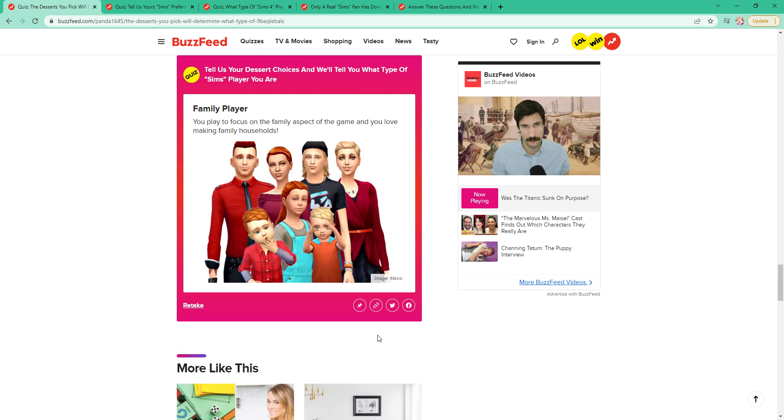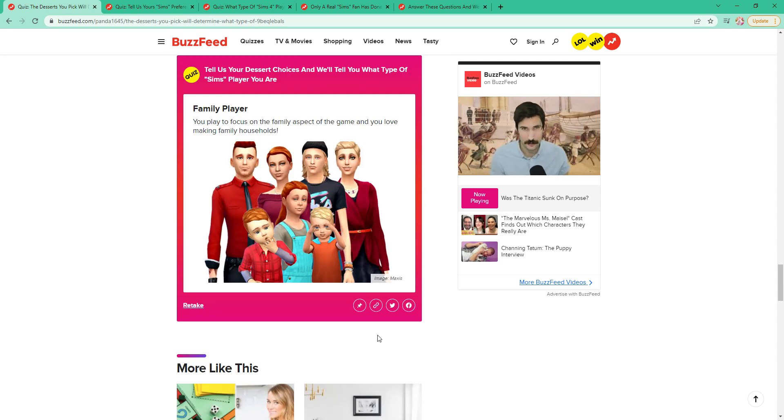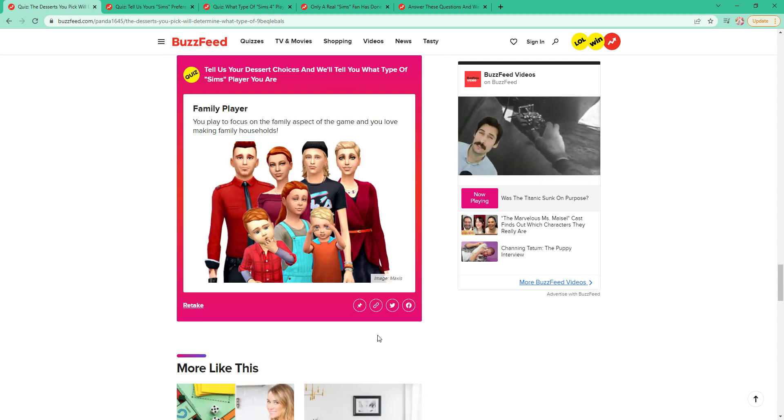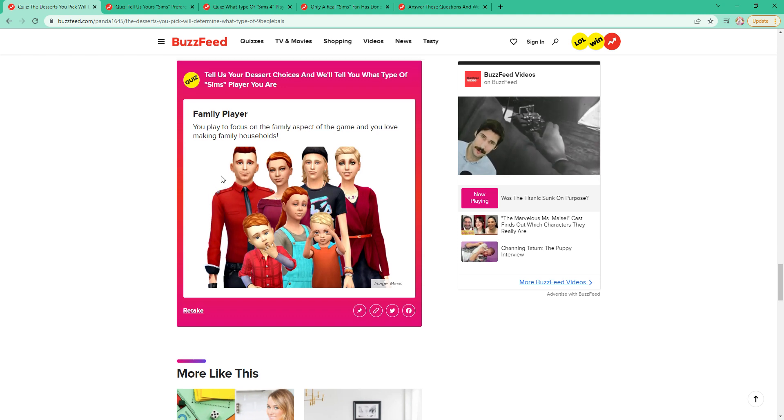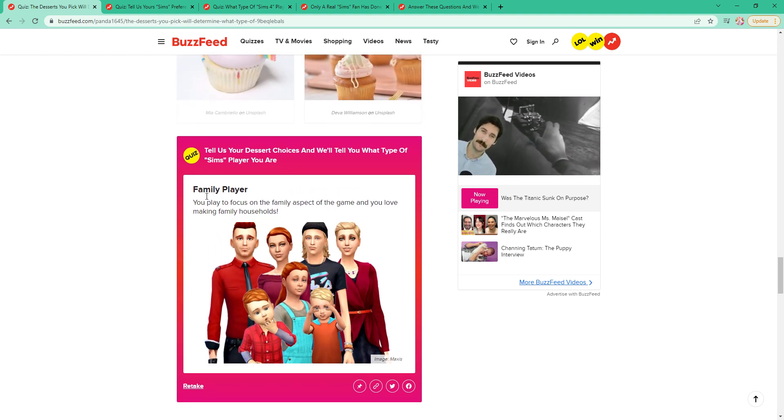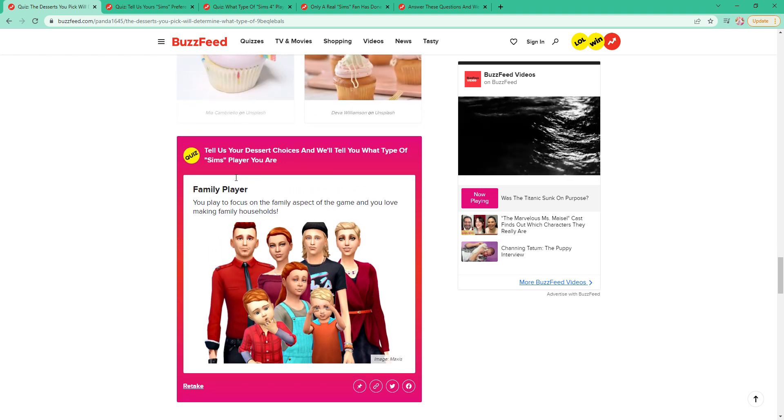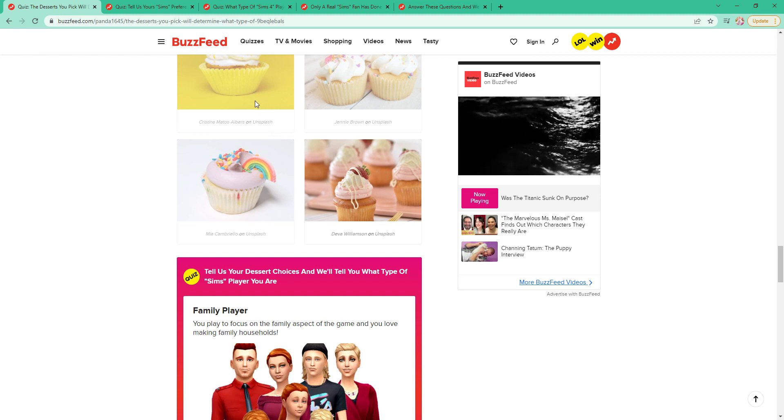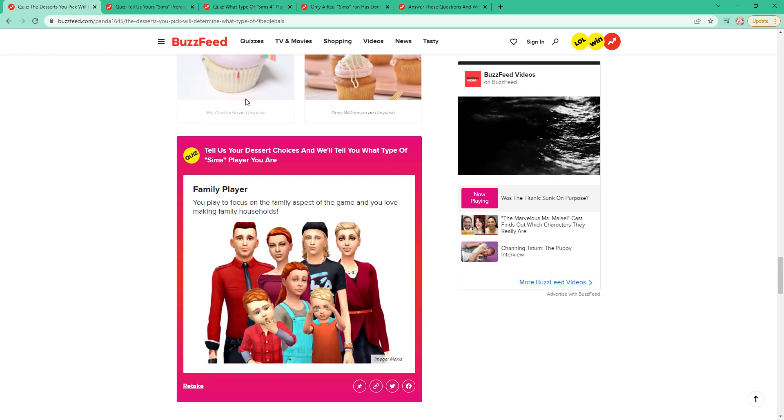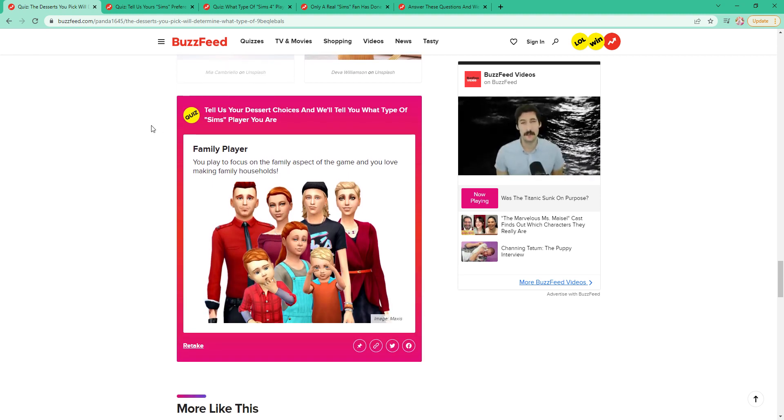A cupcake. It looks like maybe an orange one. This looks like a strawberry one. I would do that one. I'm a family player. Yes, I would say that's pretty accurate, although I don't know what happened if I changed my answer on some of them. Oh, you can't.